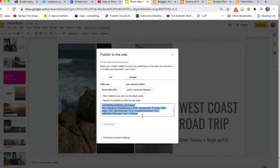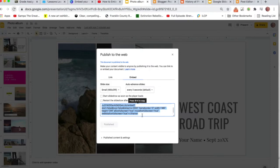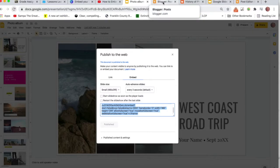And so what it generates right here, this is called the embed code. So I'll copy that code, come over to my Blogger.